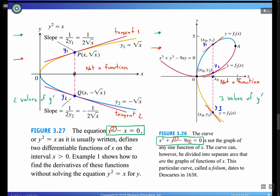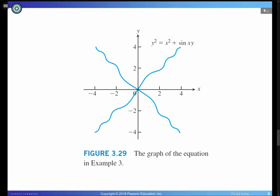Similarly, for the implicit equation y² = x² + sin(xy), the plot shows a curve. If you want to find dy/dx somewhere on this curve, you can do that using implicit differentiation. Now let's move on to how implicit differentiation works.